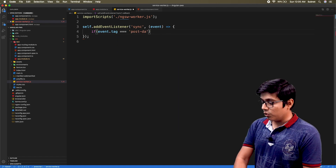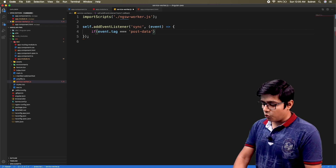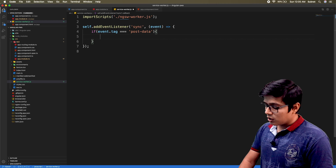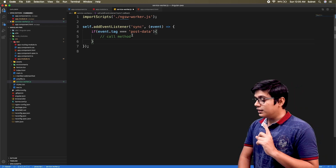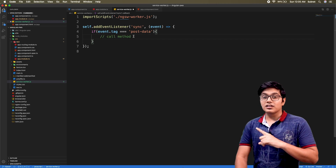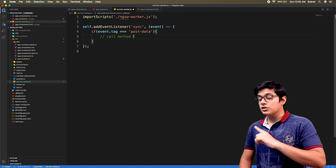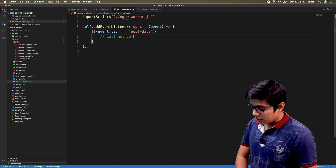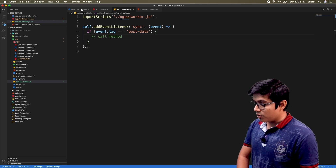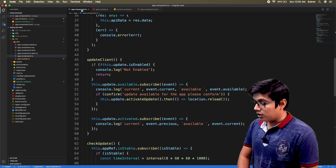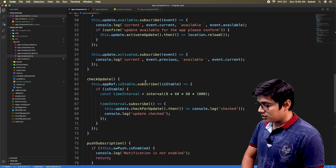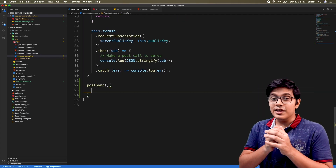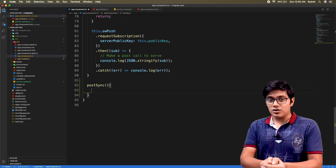We'll give the name of the tag as 'post data' from our code. Here we will call a method, and in this method we will call the API that you want to be background synced. I'll save this and now go to our app.component.ts.